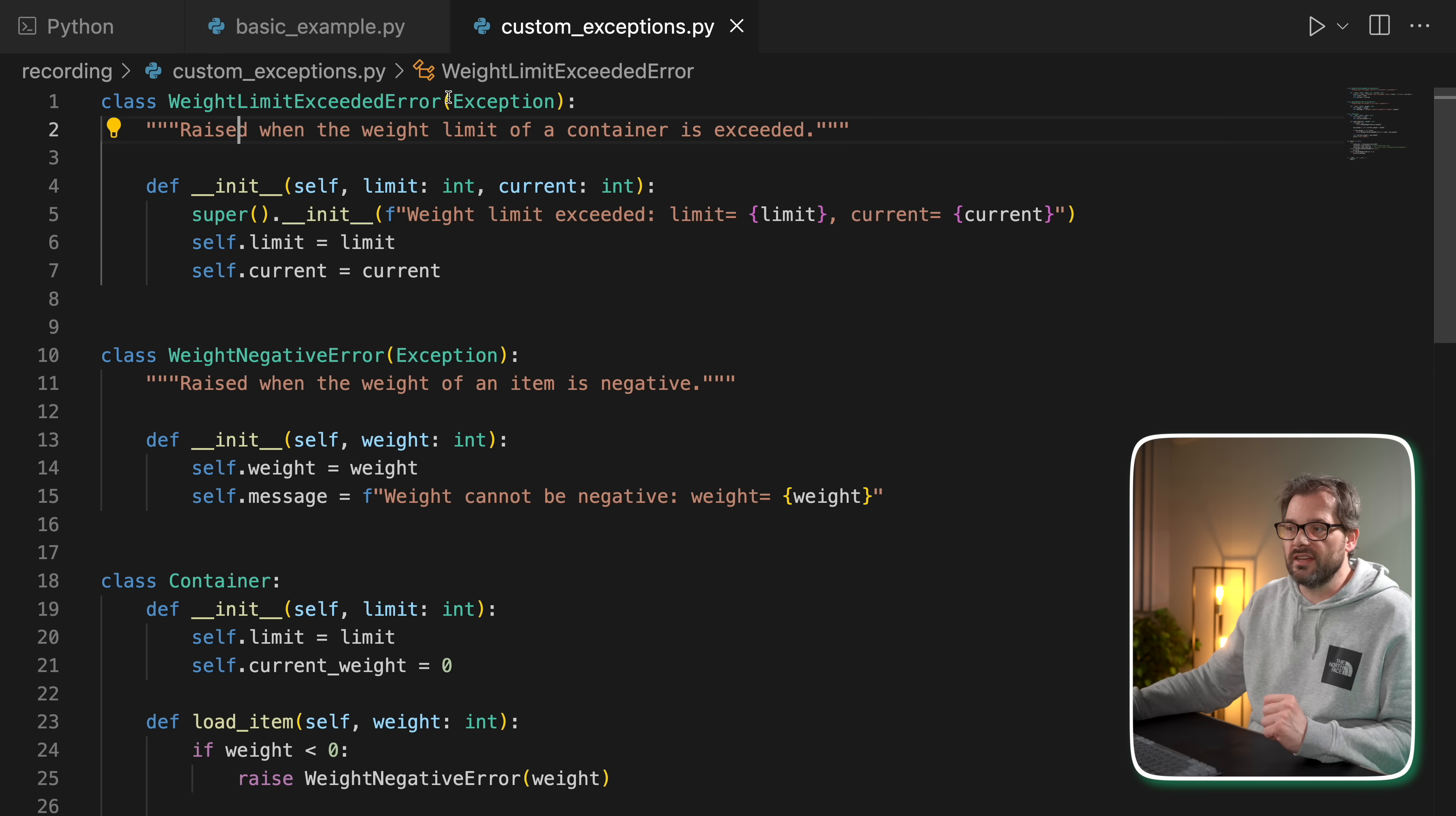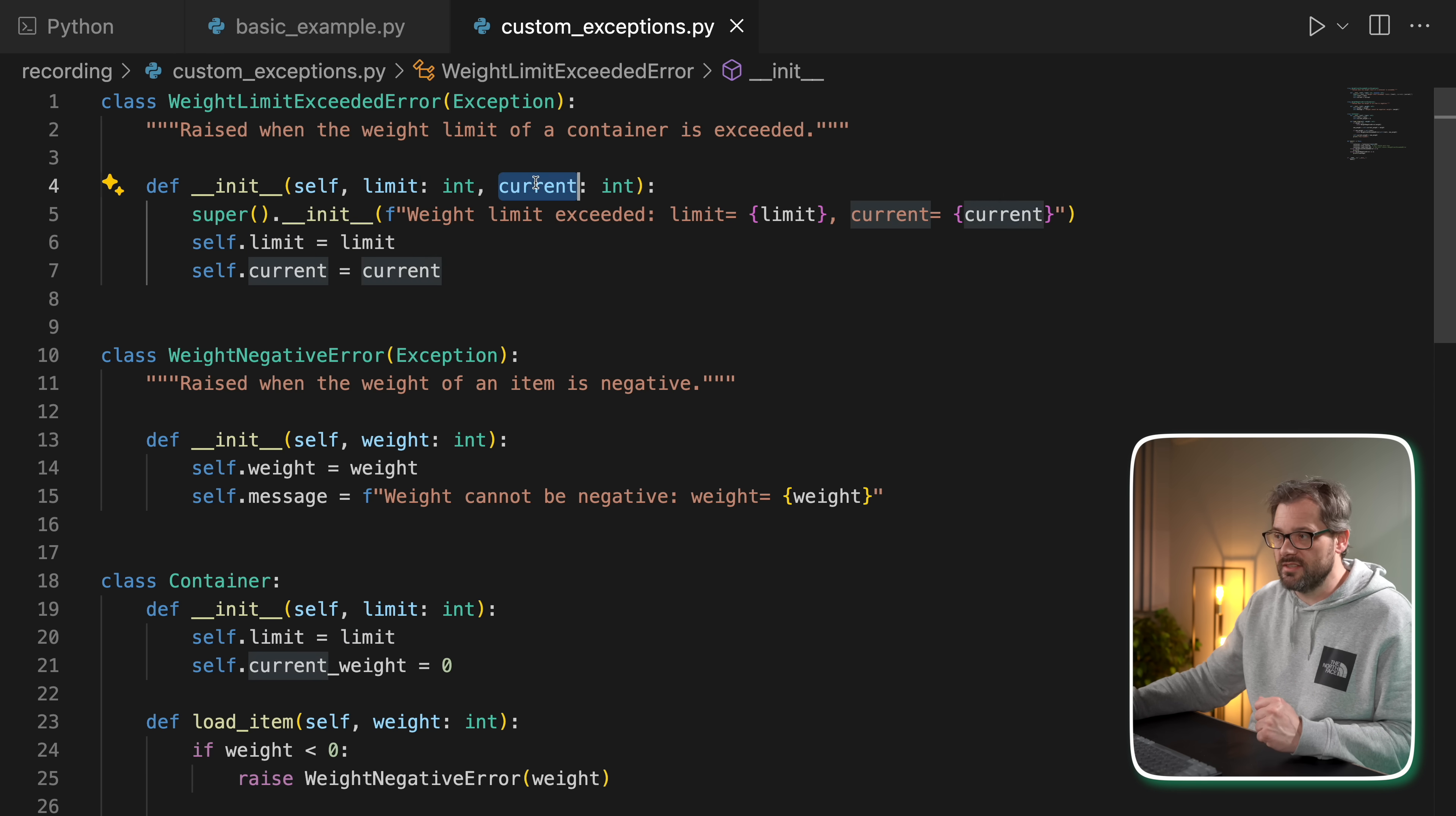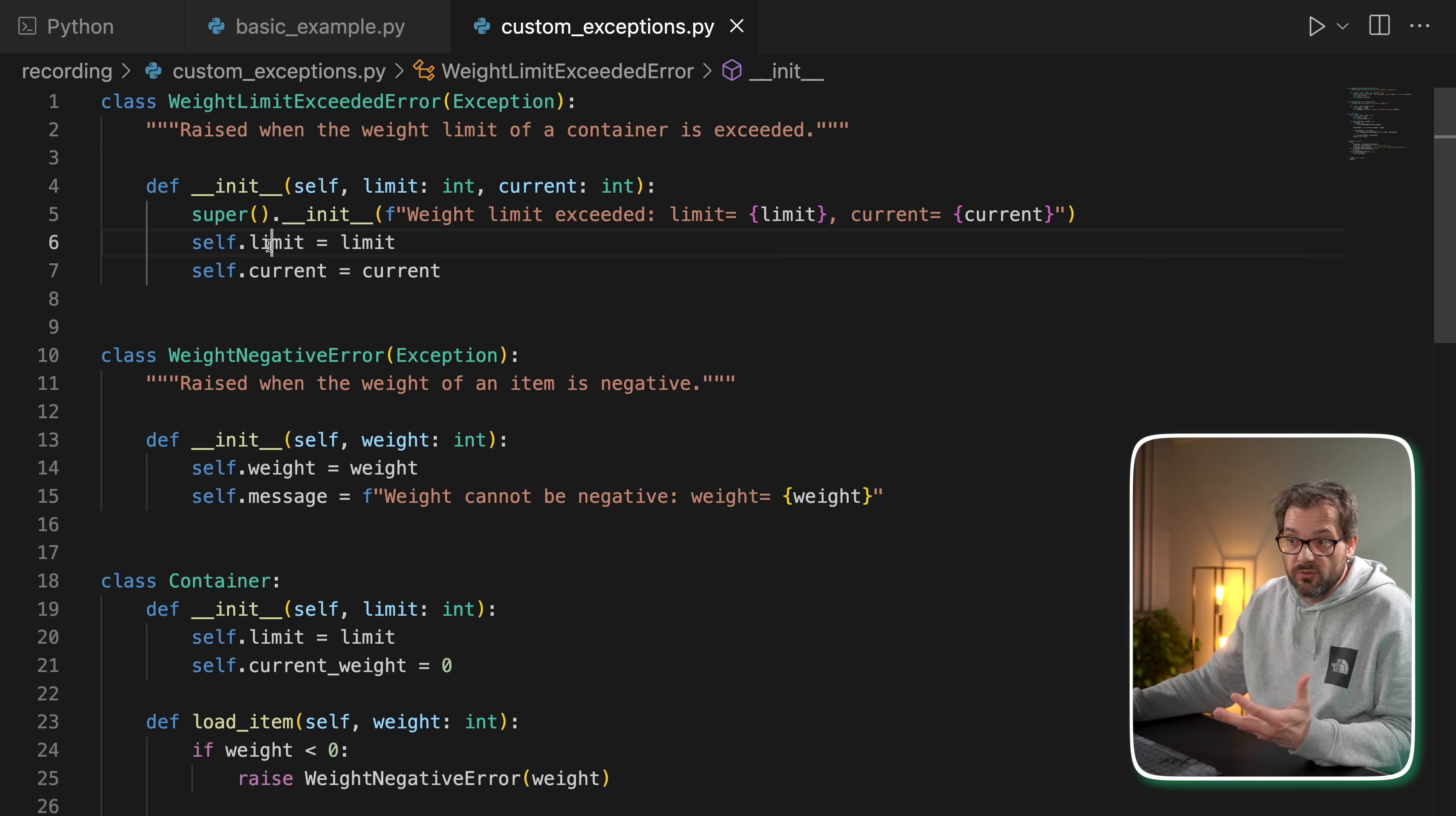We created a subclass of the exception class and added an initializer where we can specify extra information such as what is the limit we're not allowed to exceed and what is the current value. Then we store that in the exception object. This is one of the nice things about using custom exceptions - you can actually pass data to them and then use that data in another place in your code. Here we use it to construct the message, but you can also catch the exception and do something with these values.